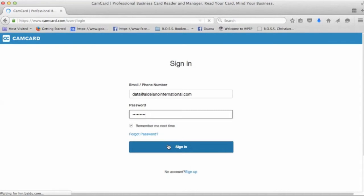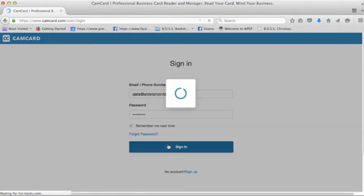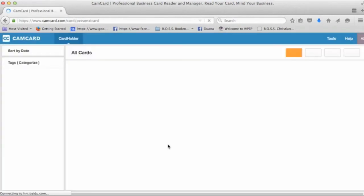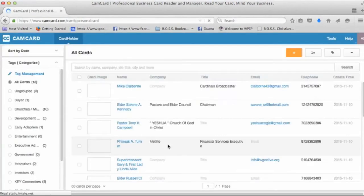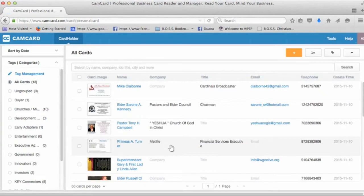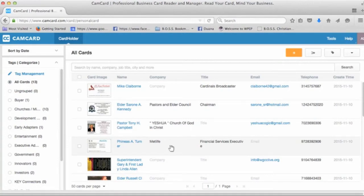We're all, as a team, going to be sharing the same username and password like we do for the Twitter account. So in this instance, we're going to sign in using the email and password on file. Now, this illustration has cards, 13 business cards that have already been scanned in and tagged.